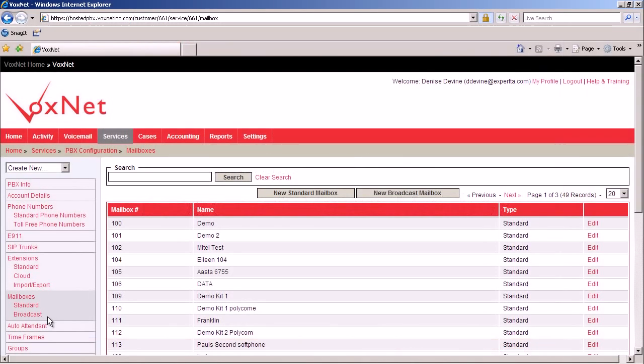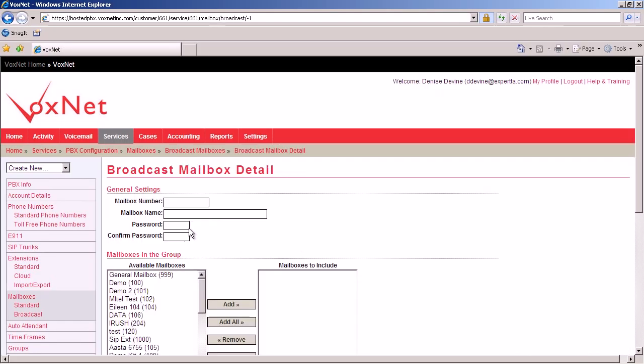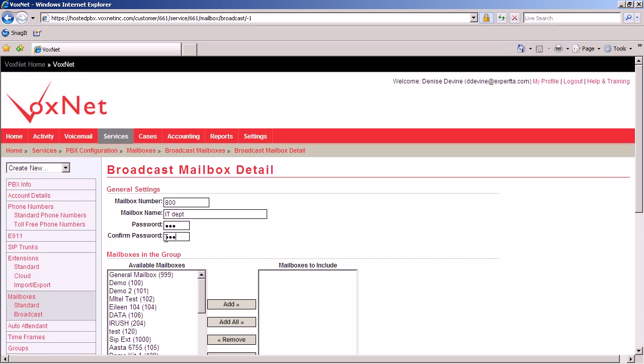After clicking on mailboxes on the left side of your screen, click new broadcast mailbox. Here, you will name that mailbox and give it a number. We'll assign the number 800. The mailbox name will be the IT department. The password we assign, and then we confirm that password.